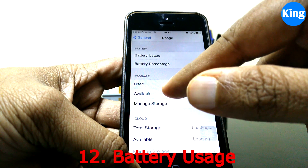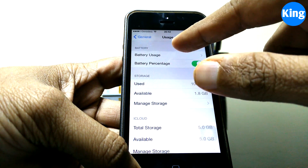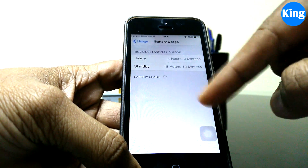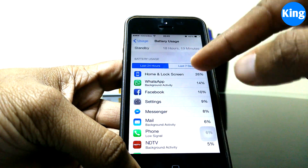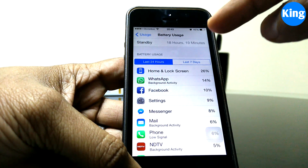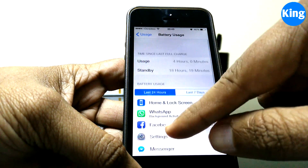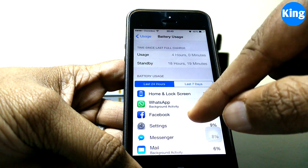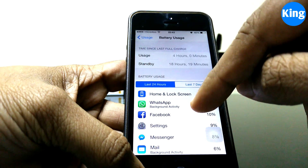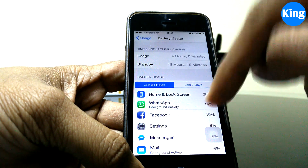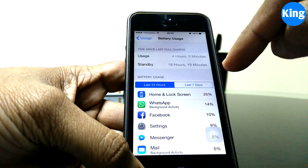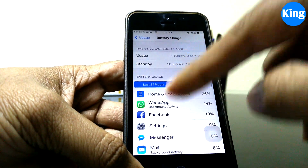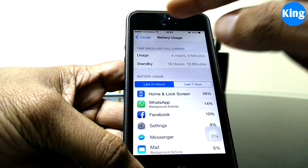iOS 8 gives you a handy new feature: go to Settings, General, Usage, and you'll see Battery Usage. It gives you a list of apps consuming the most battery. If there's an app you don't use frequently but it's consuming a lot of battery, switch it off. Note this reflects the last 24 hours of usage.